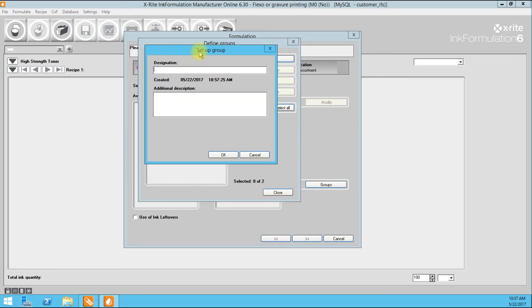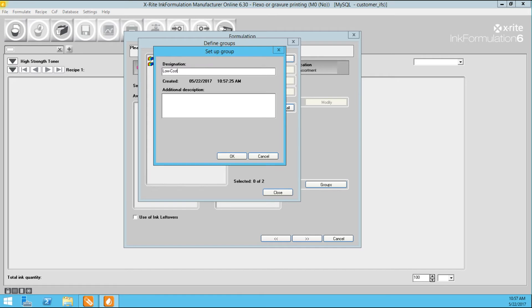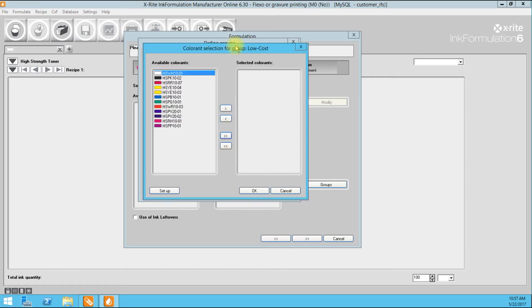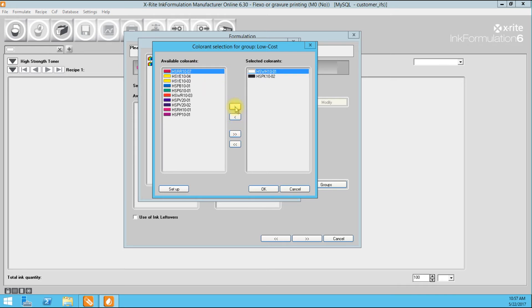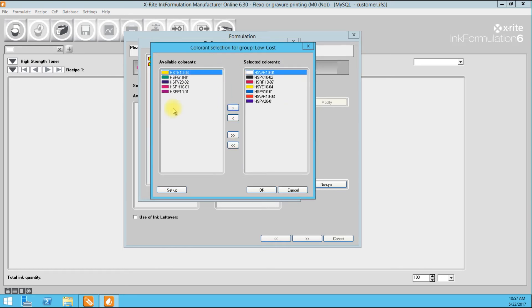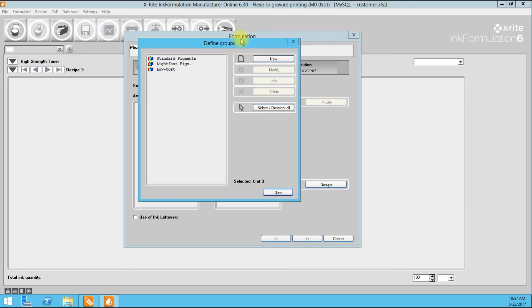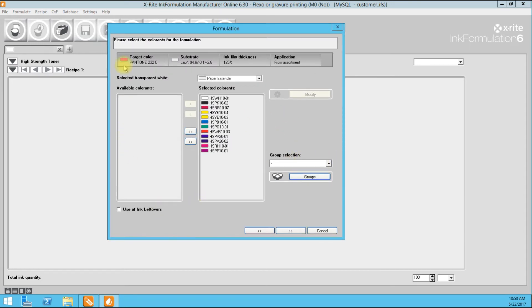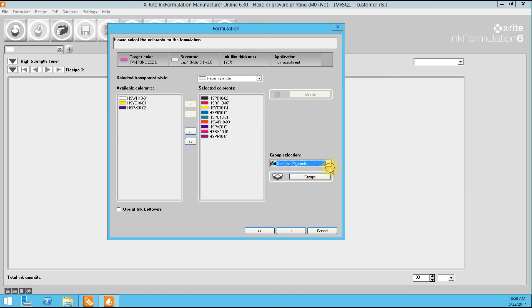I'm going to create another group called Low Cost. I'll include white, black, rhodamine, yellow, blue, and warm red. I probably do not want to use green because it's not the most low cost pigment. I'll use methyl violet — the lower cost violet — and skip rhodamine and purple since those are certainly not low cost either. So I have created three group selections. Today I'm going to stick with Standard Pigments, though the choice depends on the application and what I'm trying to accomplish.